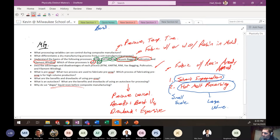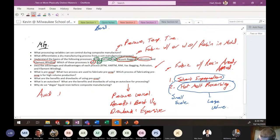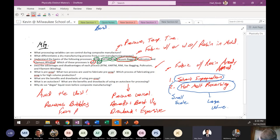Why do we degas liquid resin? To avoid the voids — it removes bubbles from the resin before processing.